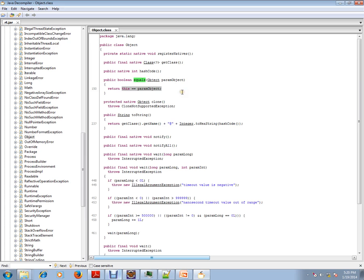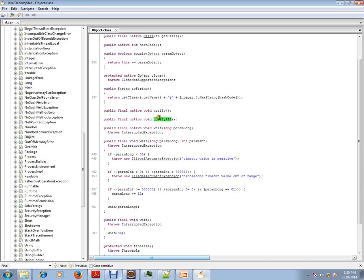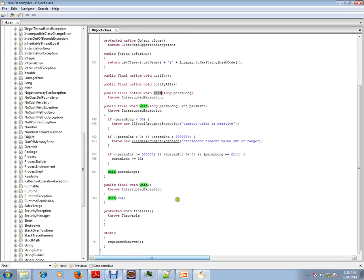Clone method, toString method, notify and notifyAll method. These two are used in thread communication, the communication between two threads. Wait method and finalize method.